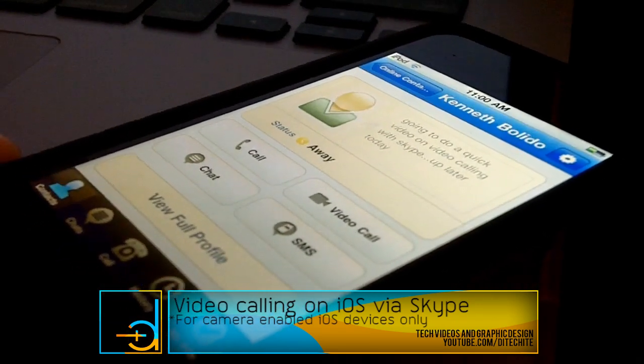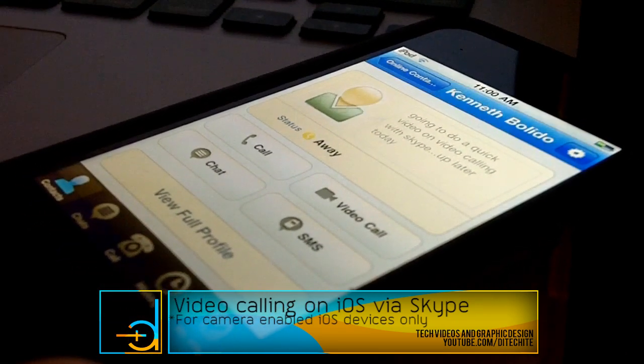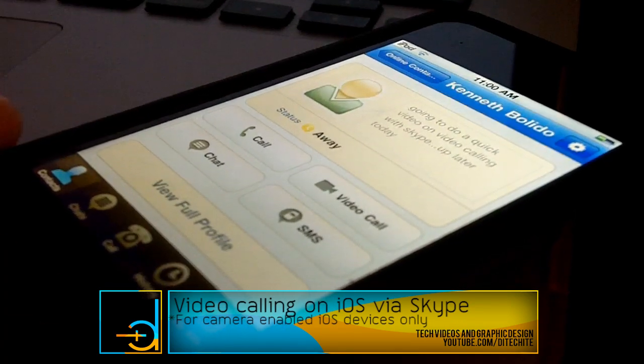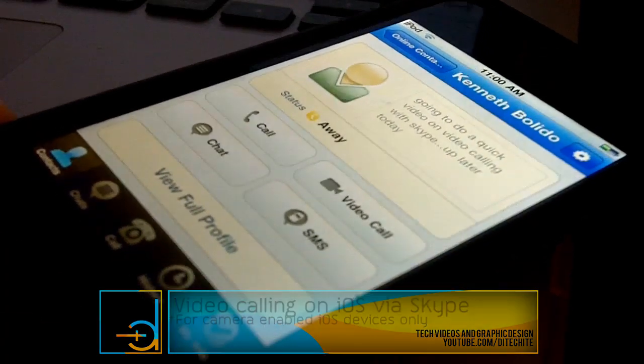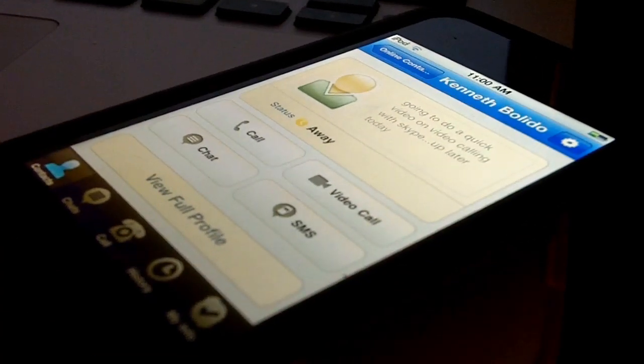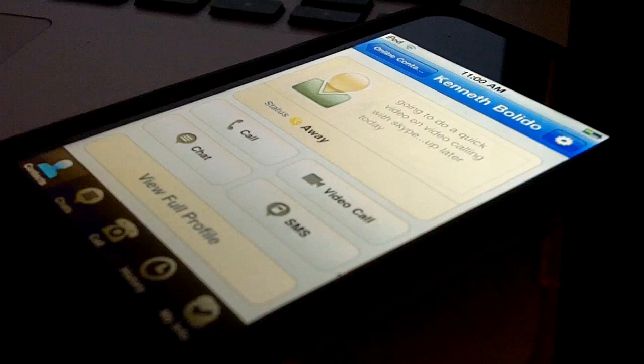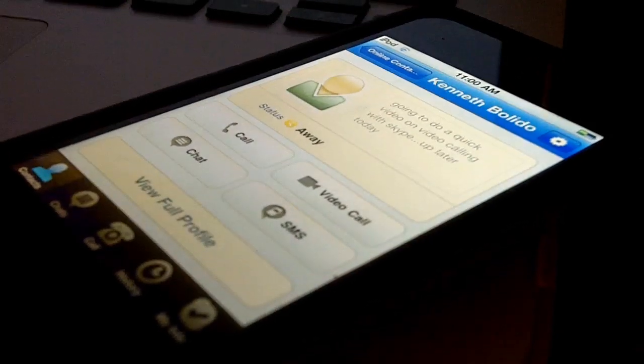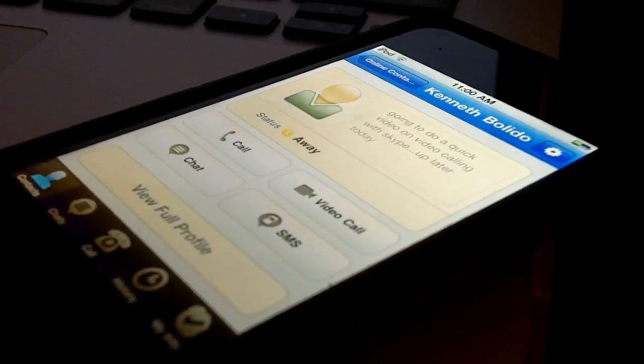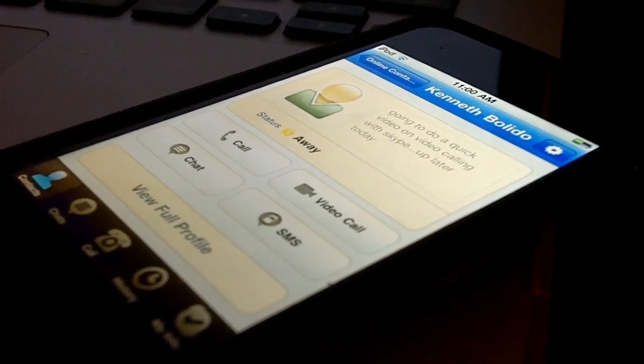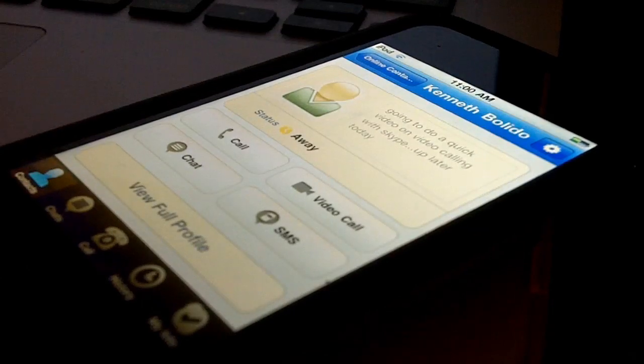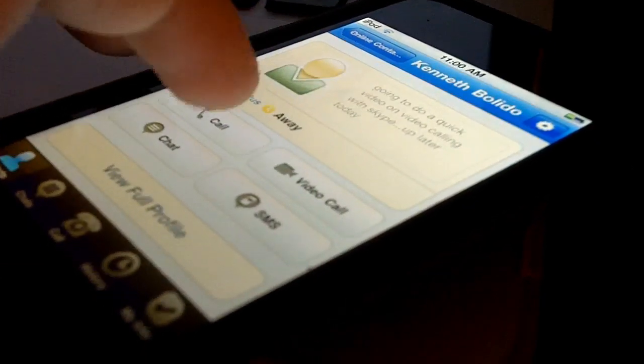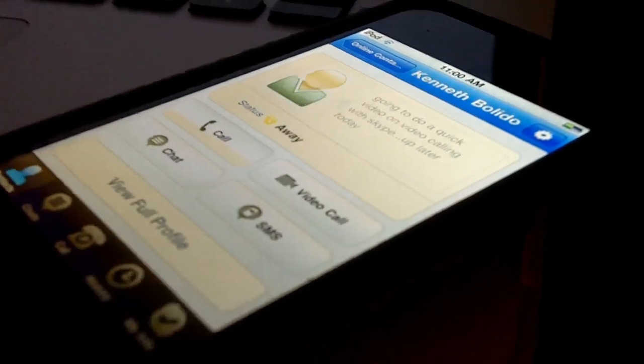Today, just recently, they enabled video calling on the iOS version of Skype. So we're going to demonstrate that right now. I'm going to send out a call to my second account, which is my laptop right now.